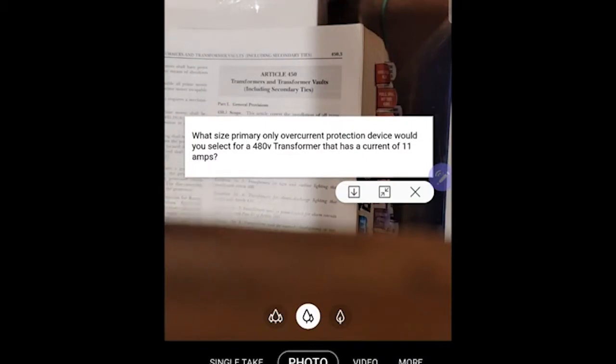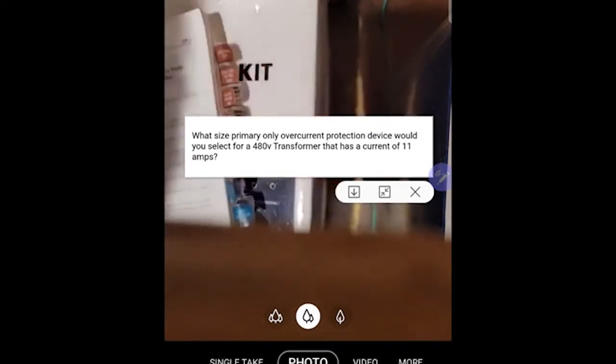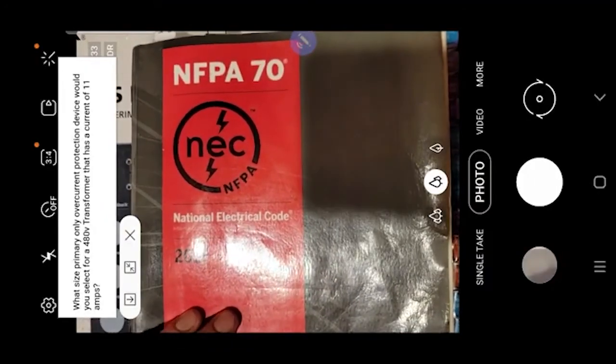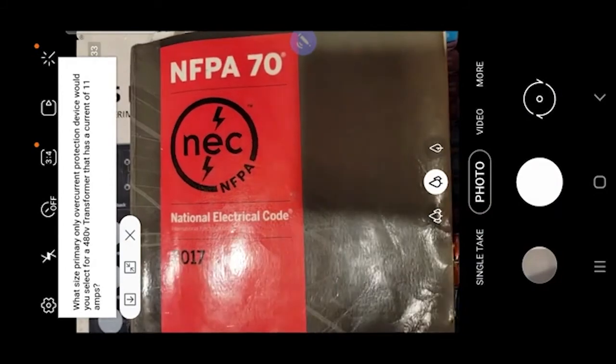It's the Electrical Code Coach. Today we're looking at overcurrent protection for transformers using a new method. Question: What size primary-only overcurrent protection device would you select for a 480-volt transformer that has a current of 11 amps? We're going to start from scratch and show you how to use the keyword and index process to find this in the code book.